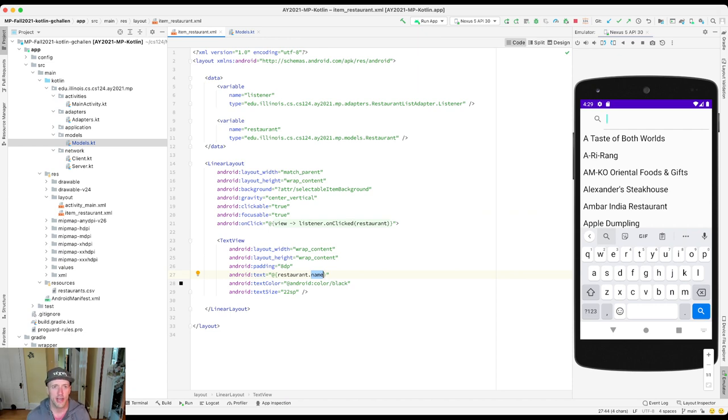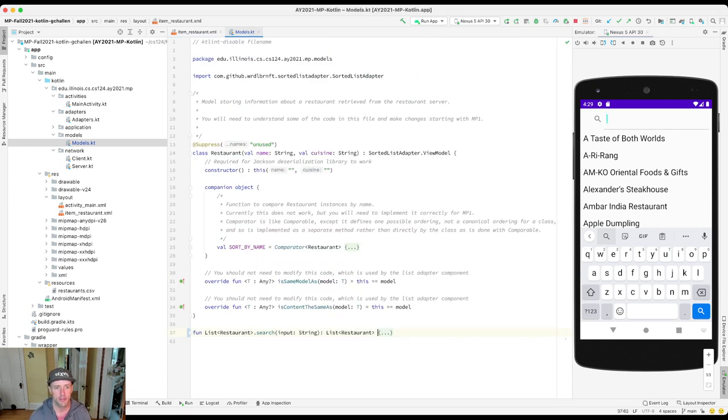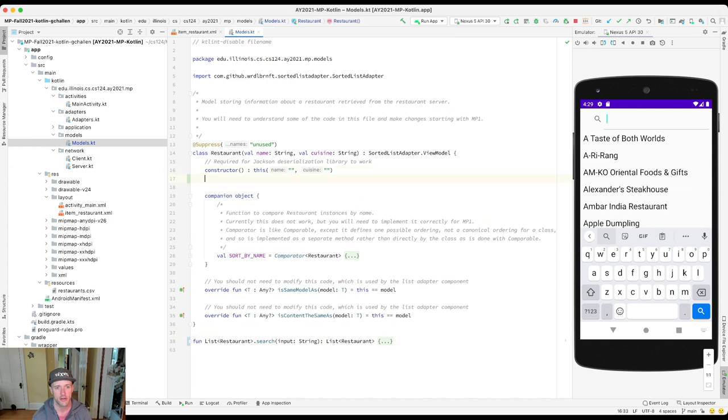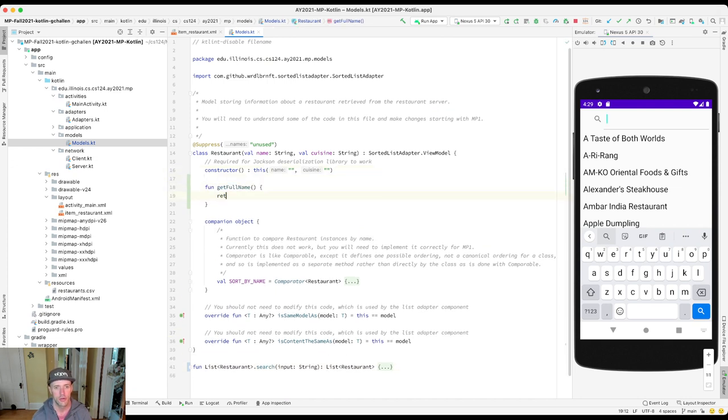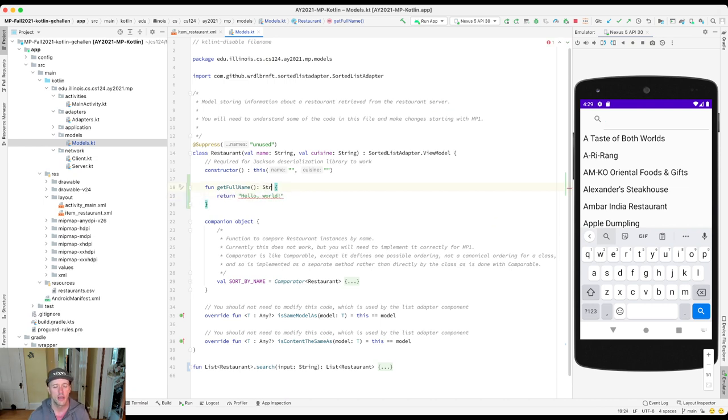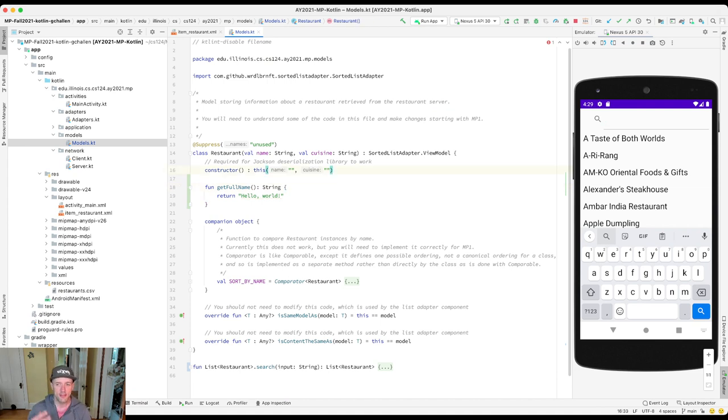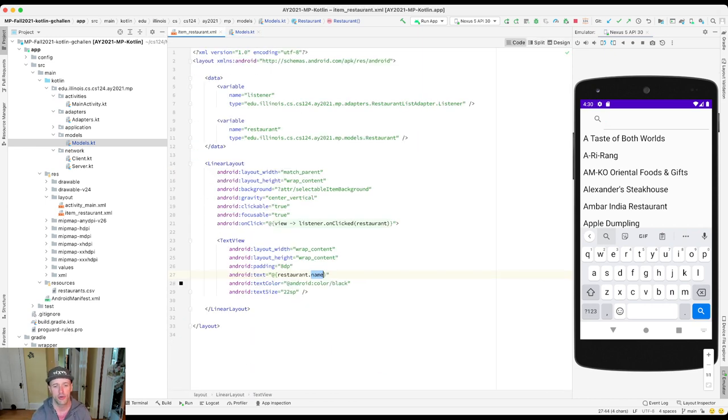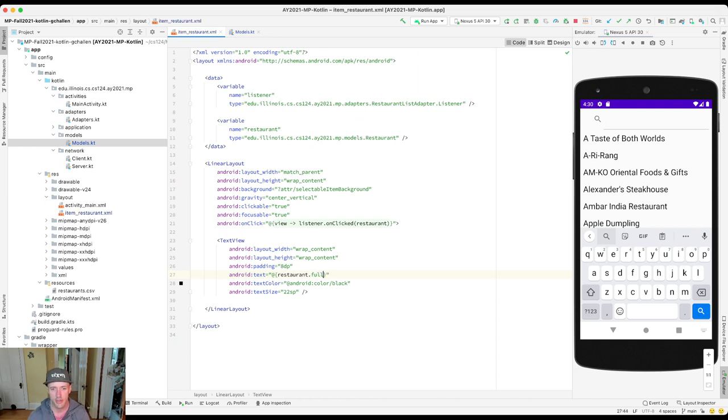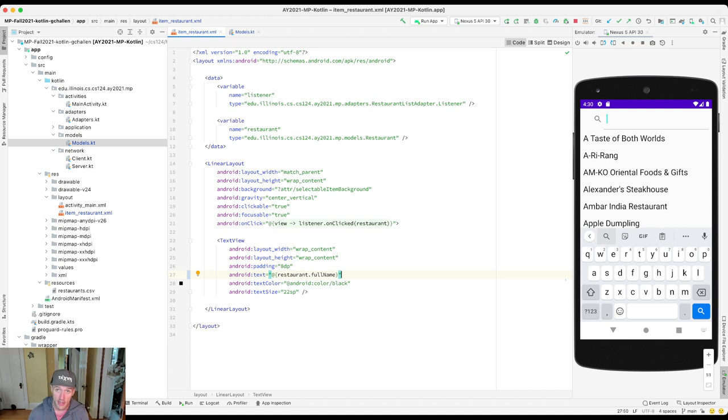So I create something on my model. Here's what I'm gonna do. I'm gonna create an instance method called getFullName and I'll return hello world and I need to mark this as returning a string. Okay, so now because I have this method that has a getter that looks like a property, when I go over here to item_restaurant, I can actually put in full - yeah, it's gonna auto complete it for me. I can put in fullName. It returns a string and that'll set the text value.